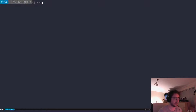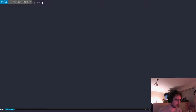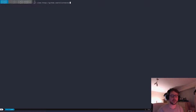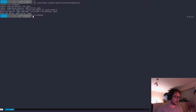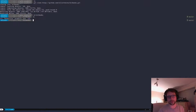Next thing we want to do is clone the Bitbooks project. So git clone https://github.com/bitbooks.git. We go into bitbooks and, like before, we have two Docker files.